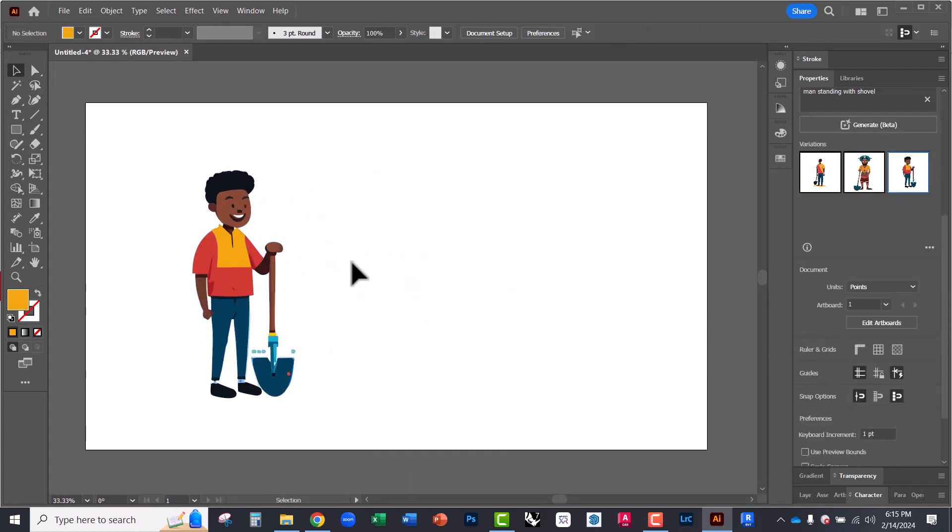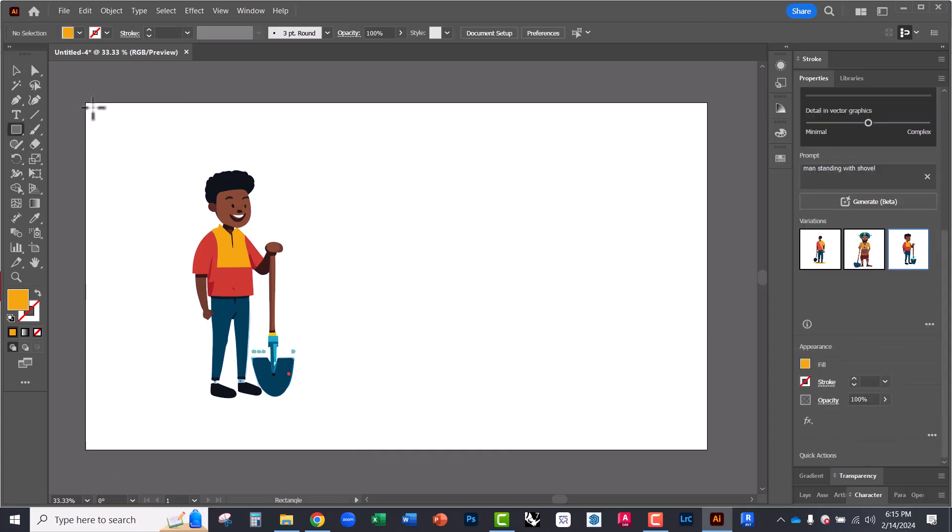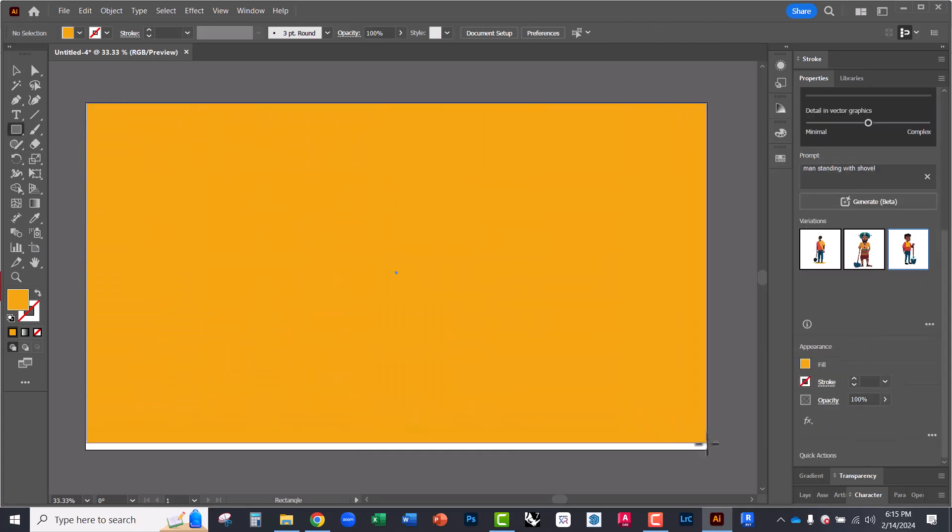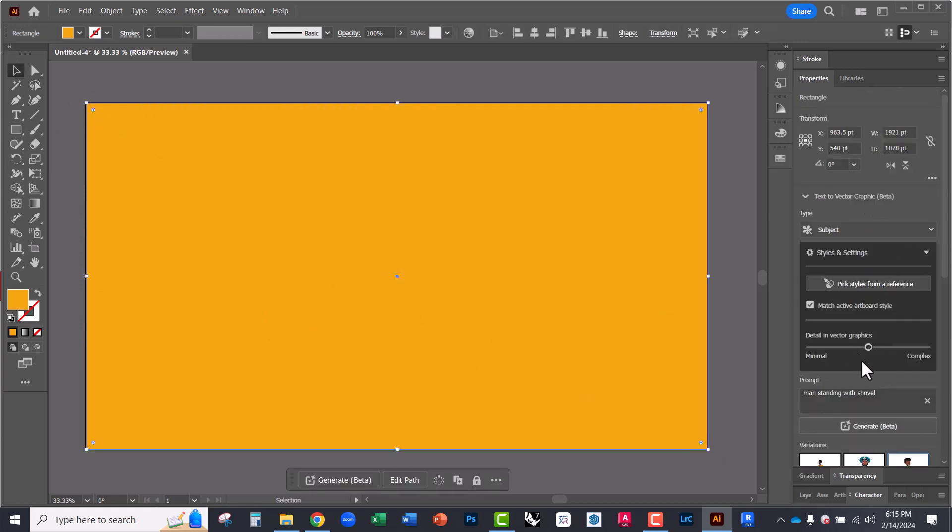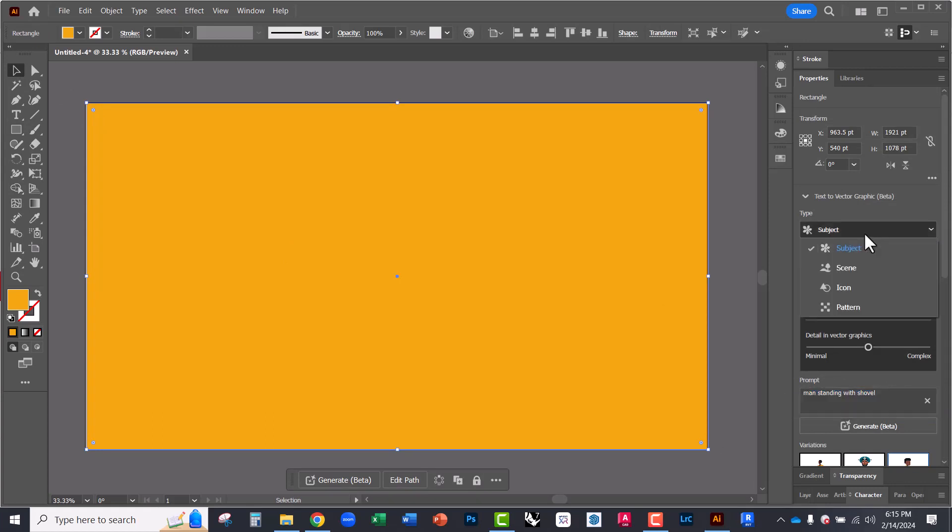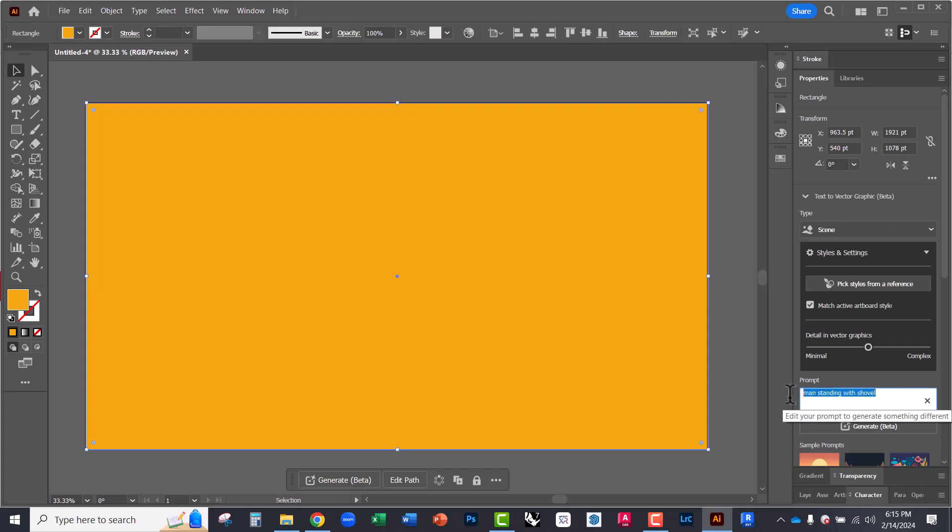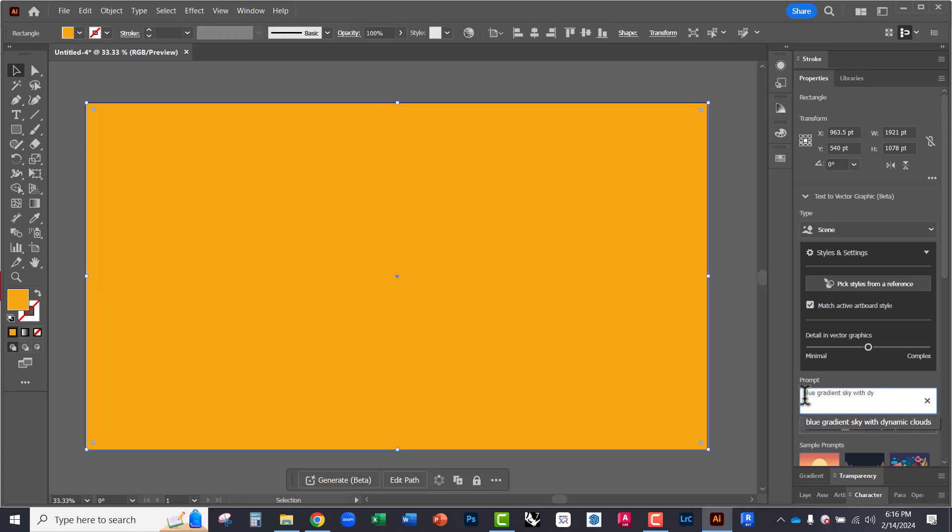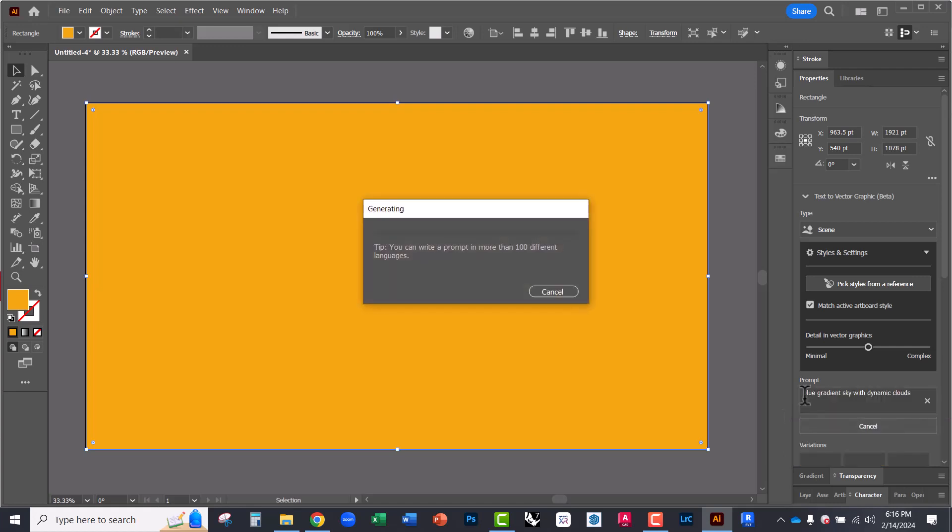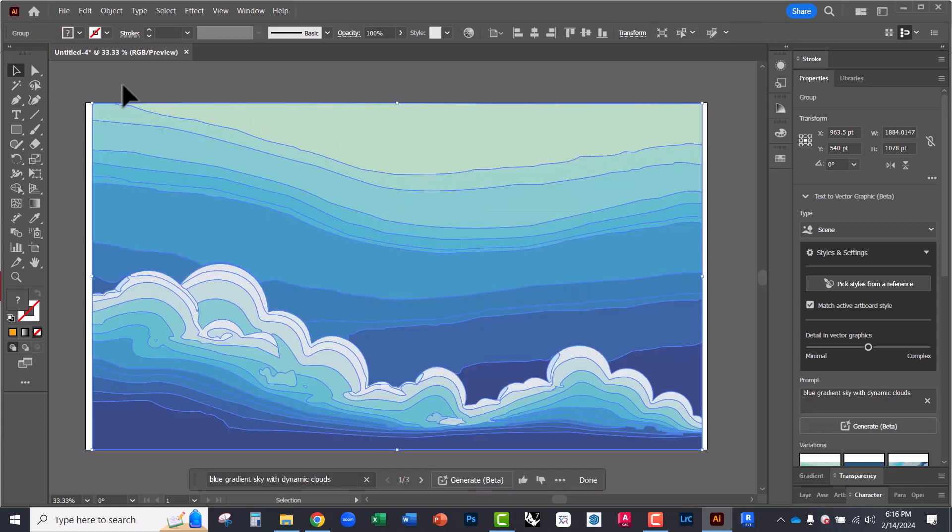Let's say we wanted to create a backdrop for this. So I'm going to type in. So instead of subject, I'm going to set this to scene. And I'm going to type in gradient blue gradient sky with dynamic clouds and hit enter. And it's going to take this object that I selected and create vector landscapes and vector scenes with that text.